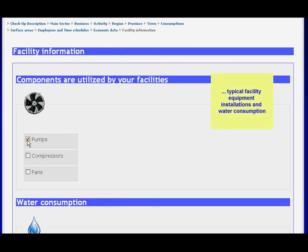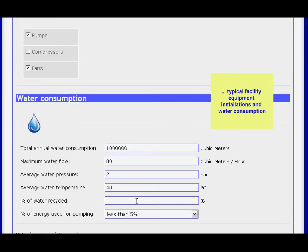Terminate data entry by specifying use of pumps, compressors, or fans. Also describe how water is used at your facilities and indicate your company's annual consumption.